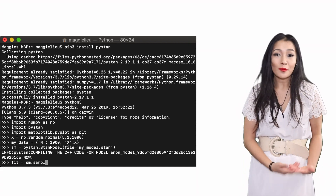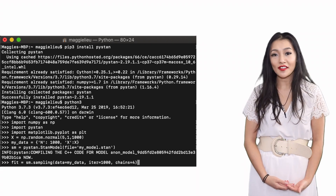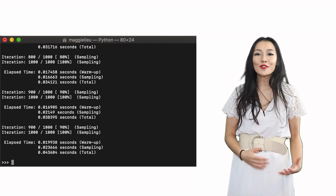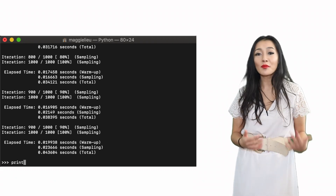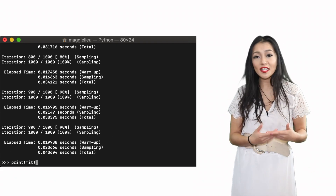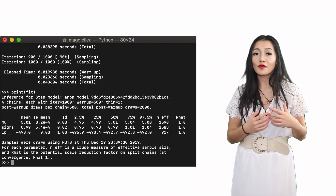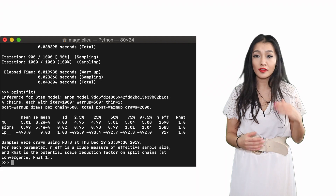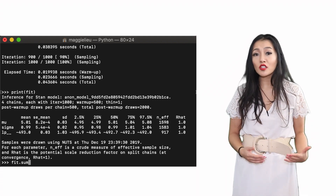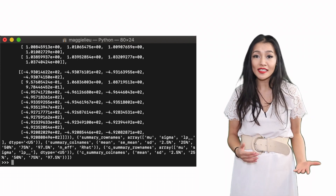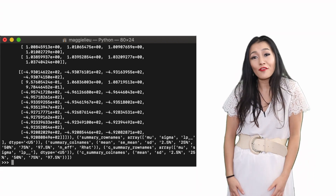Now we can start the run by calling the sampling function with the data as the arguments. To see how our model performed we can simply type print, which will bring up some summary statistics of the fitted model — things like the mean and the standard deviations of the parameter values, so the location and the scale. Or we can also use fit.summary for a more detailed statistics breakdown. As you can see, we've recovered the parameters perfectly.